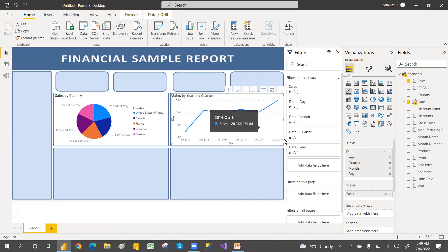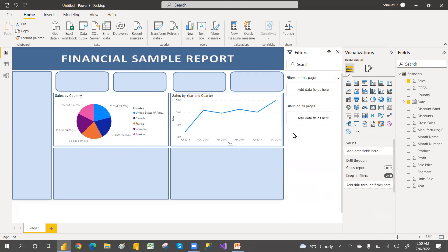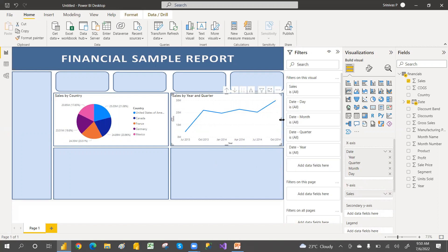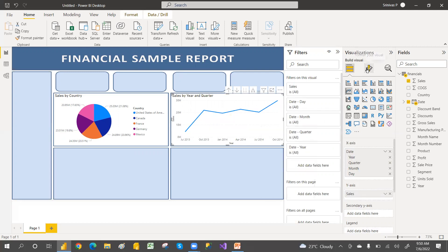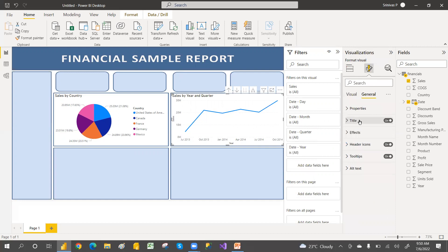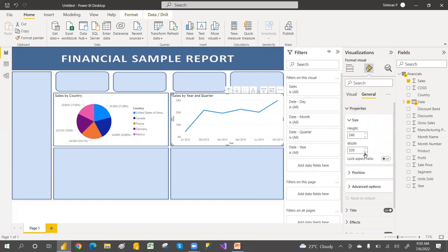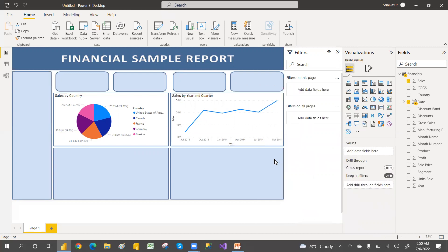Arrange the line chart in its placeholder. If the line is not fully visible, go to the General tab and adjust the width. You can also go to Format, then Properties, and decrease the width there so it fits perfectly.